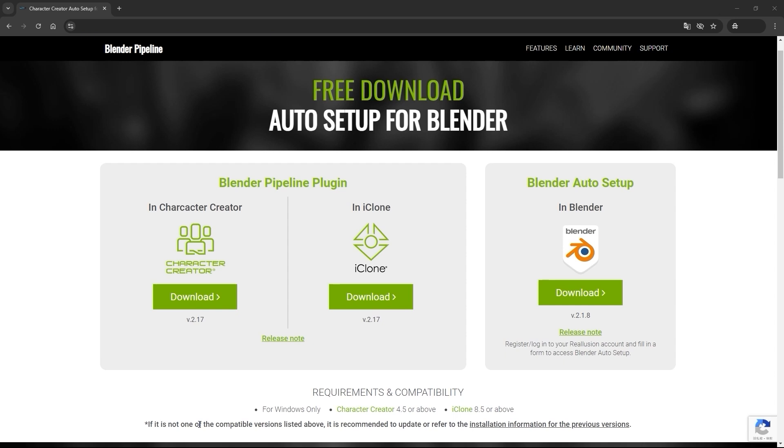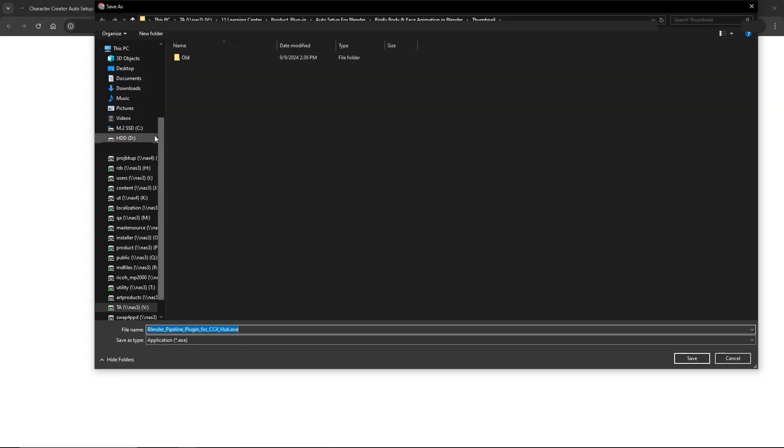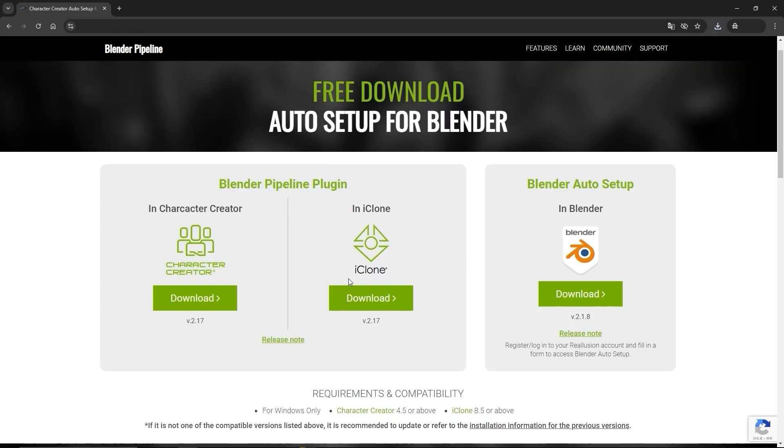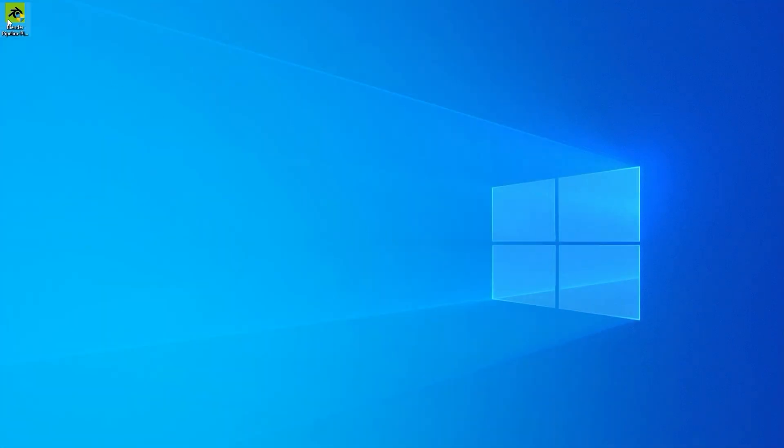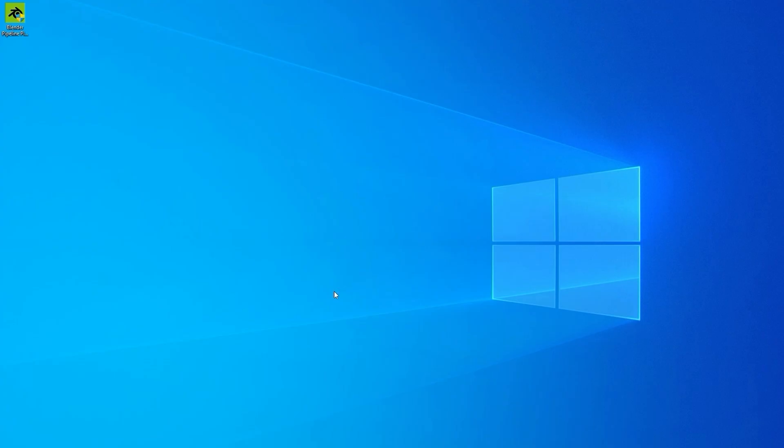Let's first look at how to install the Pipeline Tools plugin. Since the process is the same for both iClone and CC, we'll just look at CC here. Go ahead and download, then run the installer file which will open up Realusion Hub and install it automatically.